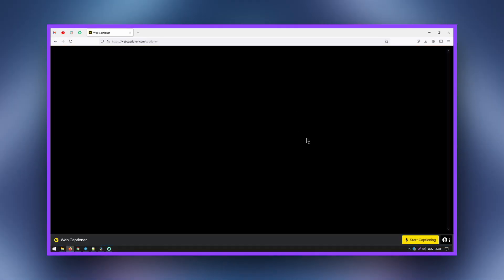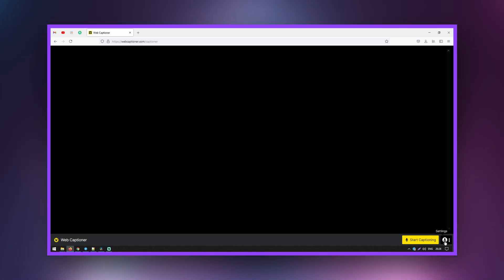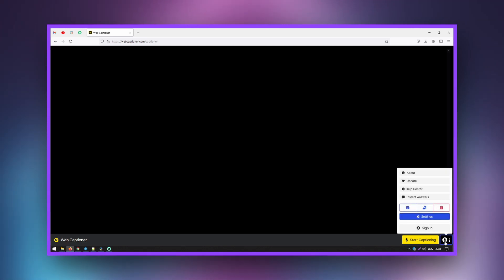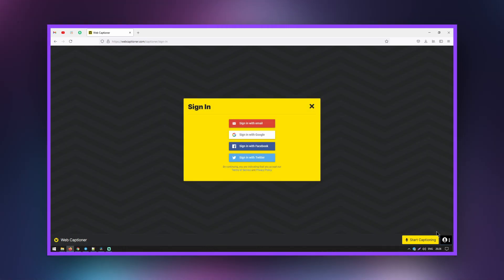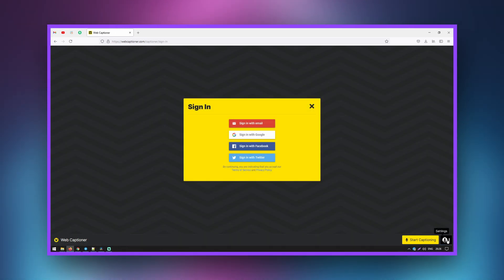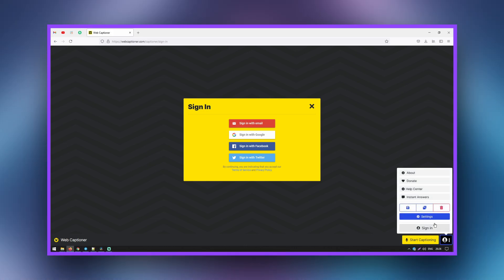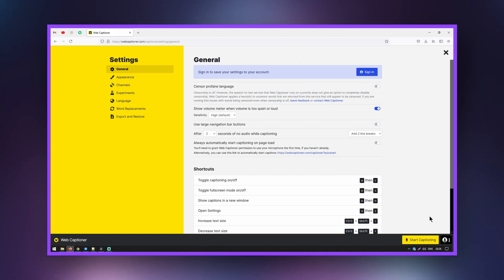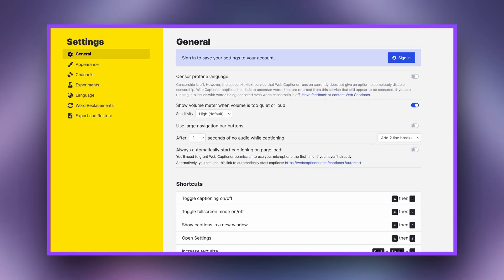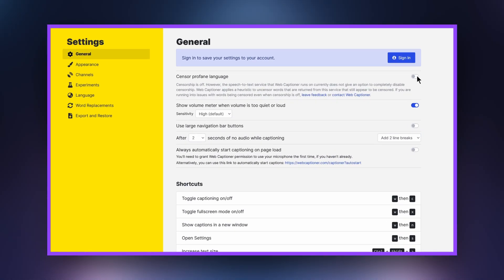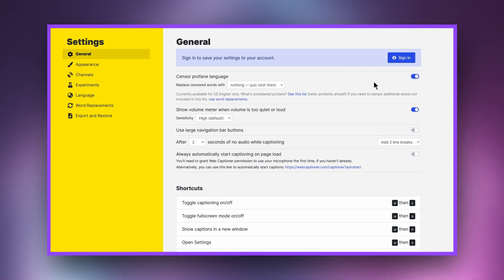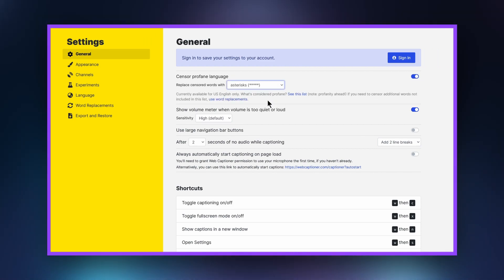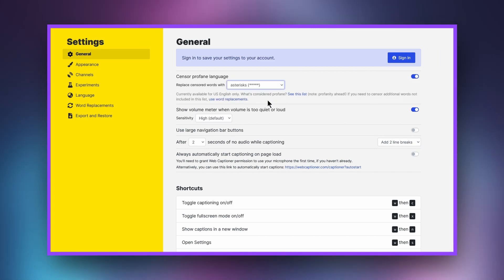To set up closed captioning using the site: go to the site and log into your account so that the settings will be saved the next time you start. Next, go to Settings. On this tab, you can configure speech censoring, sensitivity, and the speed to clear the subtitle field.